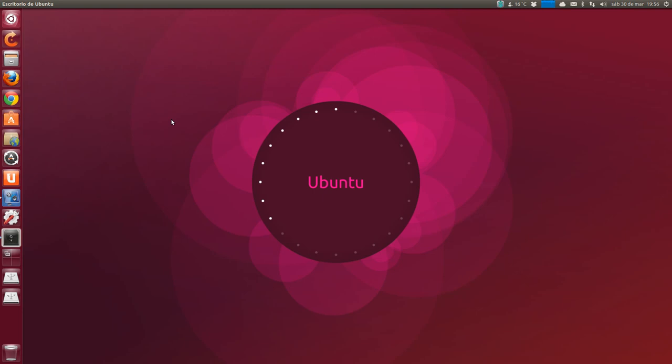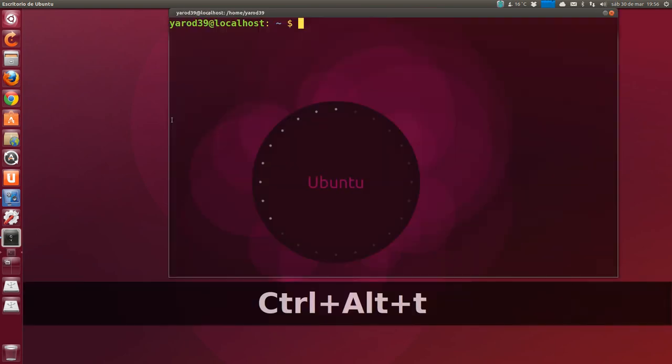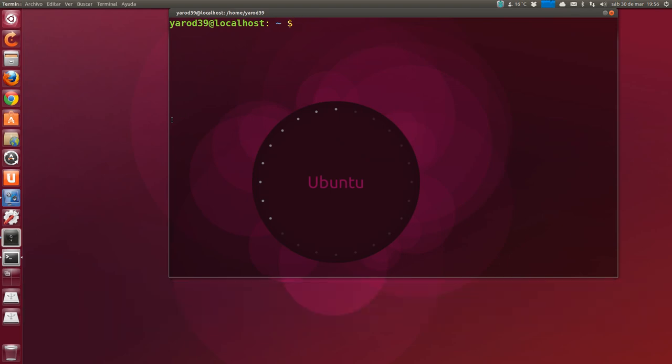Activate DVD playback. For legal reasons Ubuntu cannot play encrypted DVDs by default, but you can manually install the codecs. How are they installed? Well,